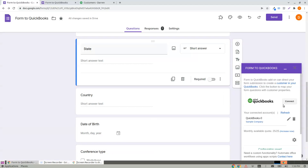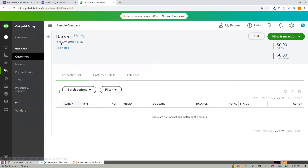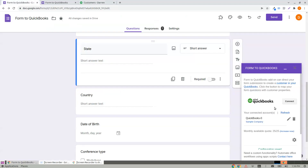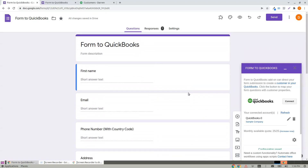If you have multiple companies, click on Connect again and create another connection. A customer gets created in the sample company as well. You can create connections for XYZ company or ABC company, all pointing to different QuickBooks companies from the same Google Form. Thank you.